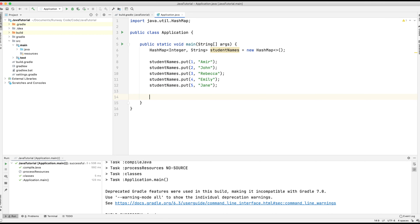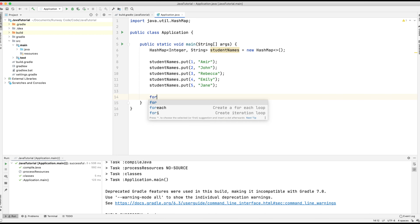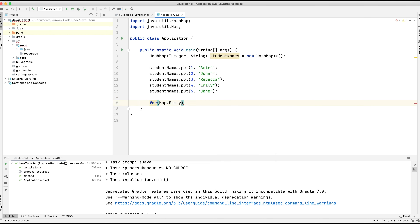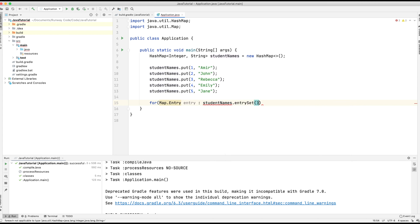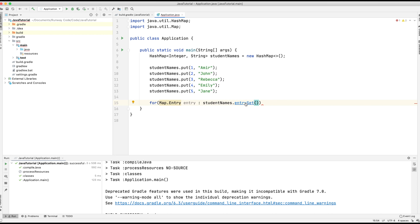The next thing we're going to do is print out each of those into the console. To do that, we're going to use a for loop. So: for Map.Entry — because that's the type of each of the values within the HashMap — I'm going to call it 'entry', colon, studentNames.entrySet(). The entry set is basically the list, and if you hover over entrySet it will tell you what it returns — it returns a Set of Map.Entry of type Integer and String, representing our key-value. So essentially it's a list of entries, and these entries refer to each student, with each entry including an ID and a name.